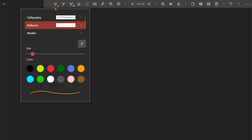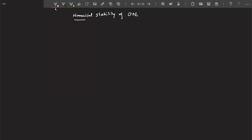Let's talk about numerical stability of ODEs. To explain it, consider a differential equation where lambda is some variable greater than zero, with initial conditions. This is an initial value problem where y(0) is given and x is going to be greater than zero.